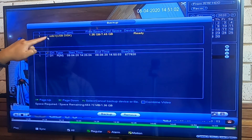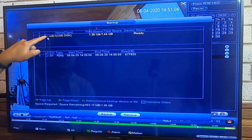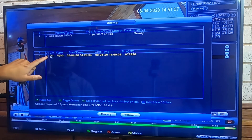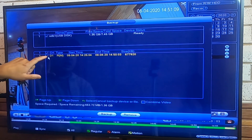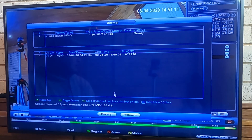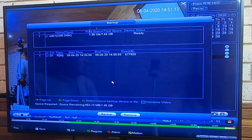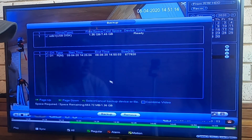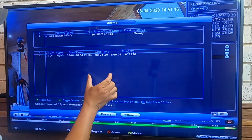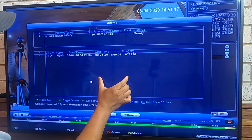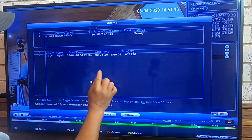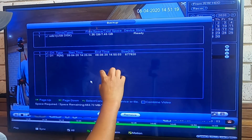When you're ready, make sure you select the folder on the USB where you want to save the file, tick that location, and press Backup. That's it — you're done. A loading progress bar will pop up while the backup is running.